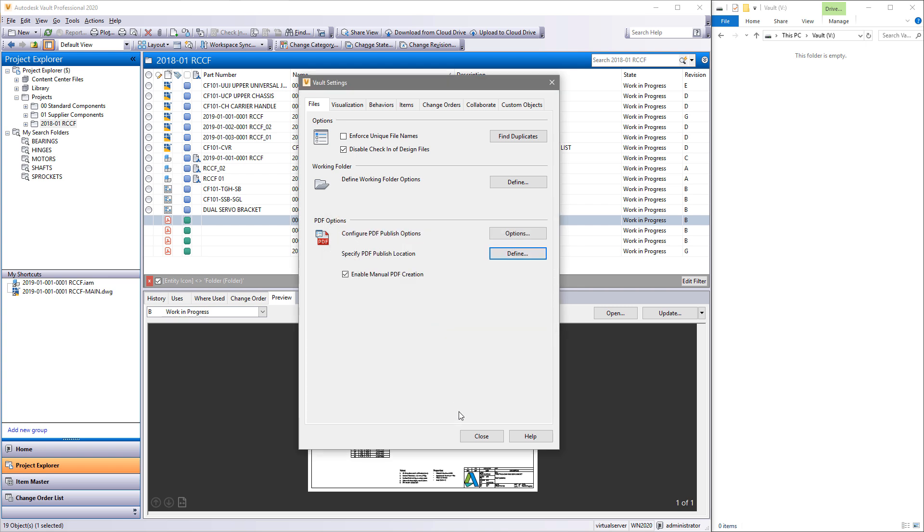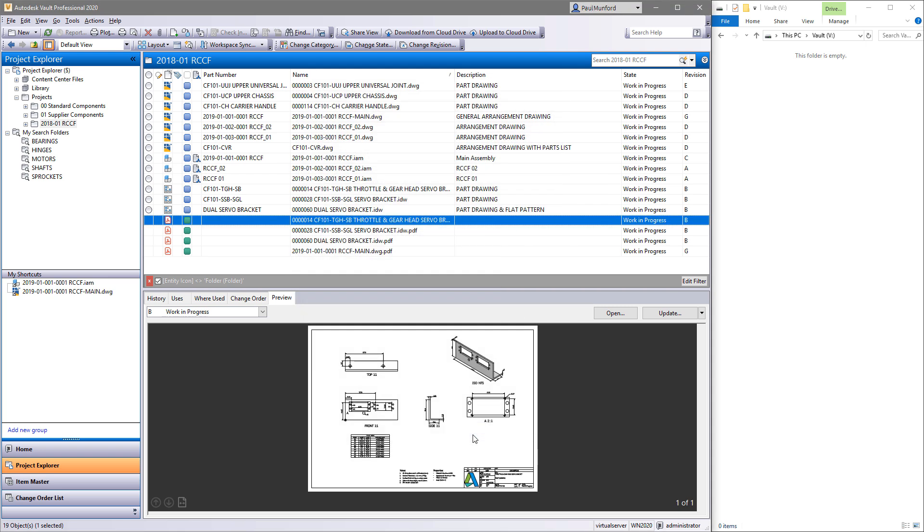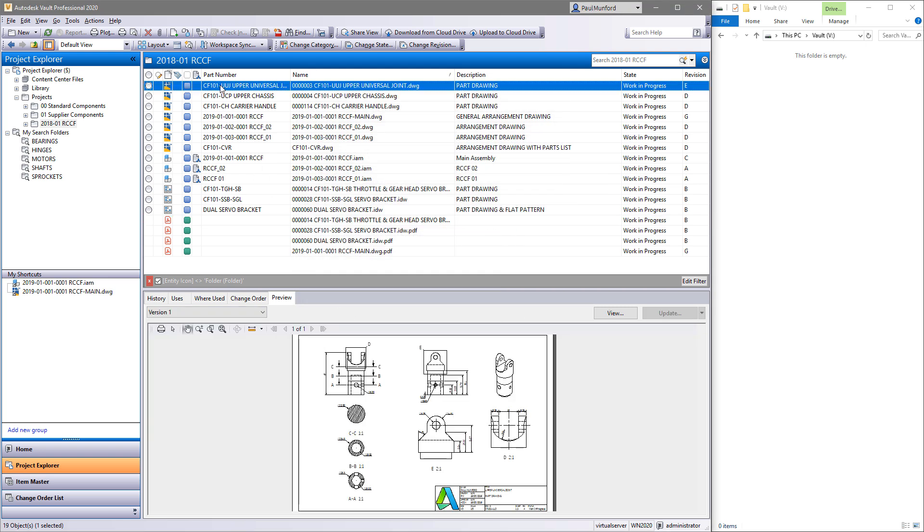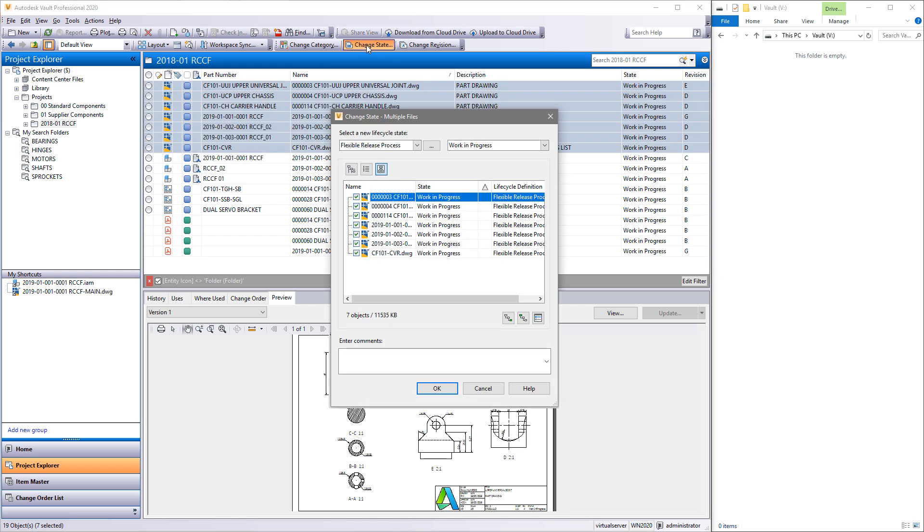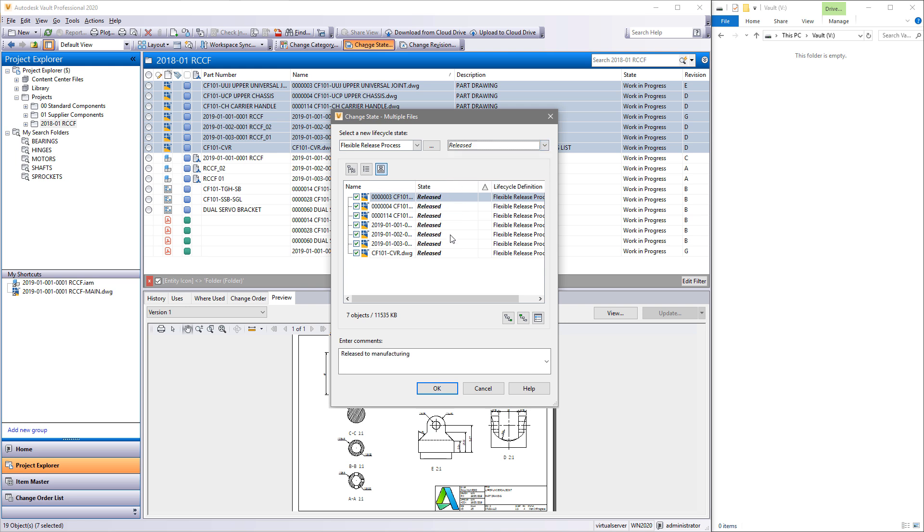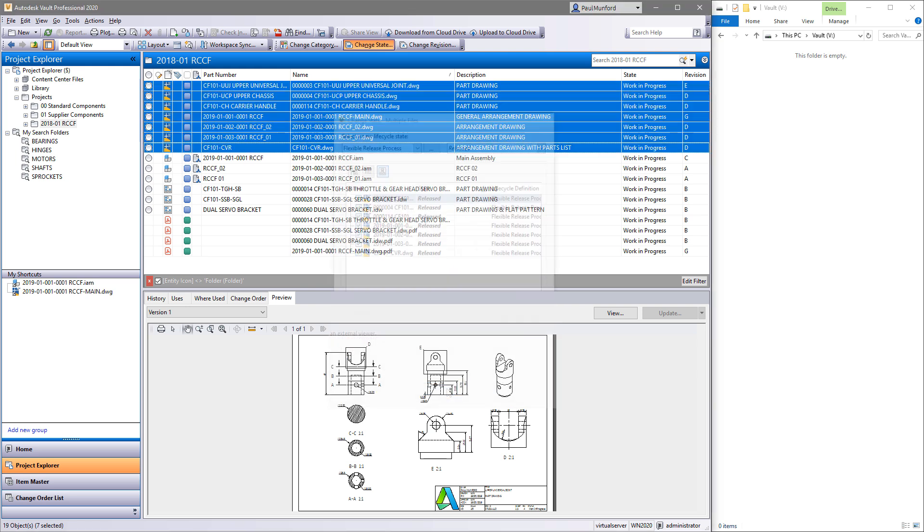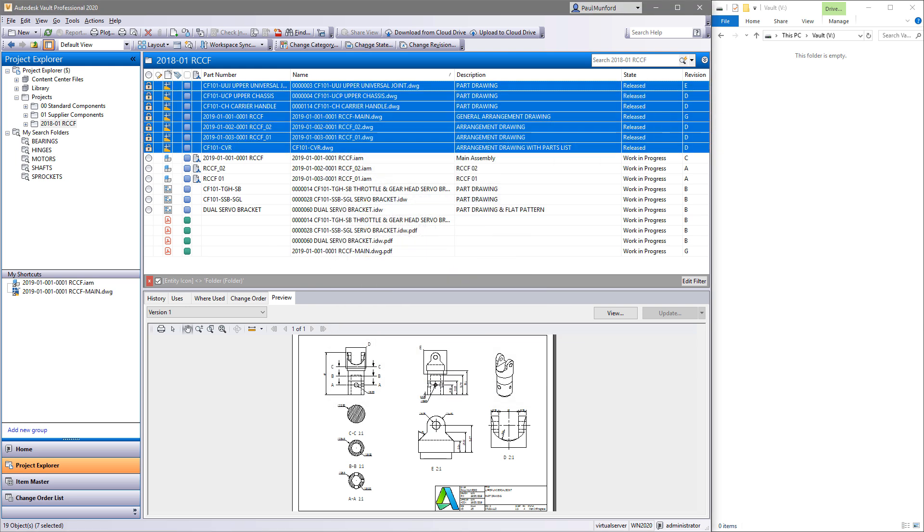Finally, you may want to share PDF drawings with users who don't have, or who don't need to have, access to Vault. Vault 2020 includes a new ability to create your PDFs in a directory location specified by you.